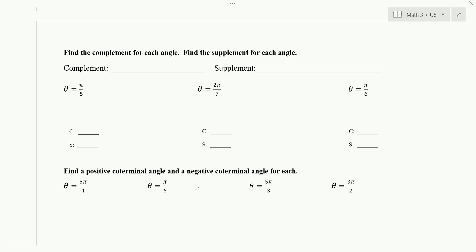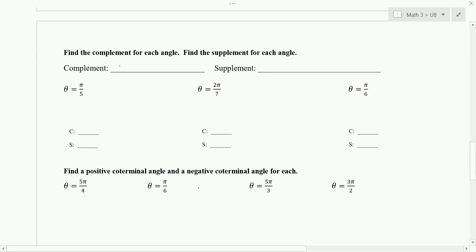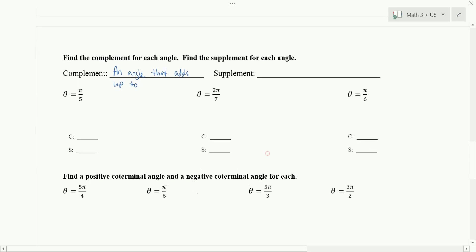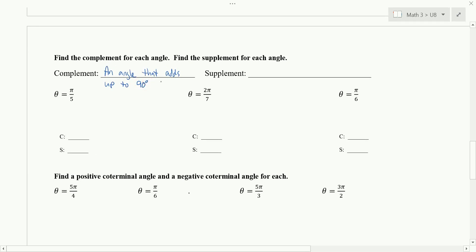Complementary angles are two angles that add up to 90 degrees — that's what we've done before in math 2. A complement is an angle that, when added to the one we have, gives us 90 degrees. But we're working with radians, so what is 90 degrees in radians? Since 180 is π, then 90 would be π over 2. A supplement is an angle that adds up to 180 degrees, which in radians would be π.